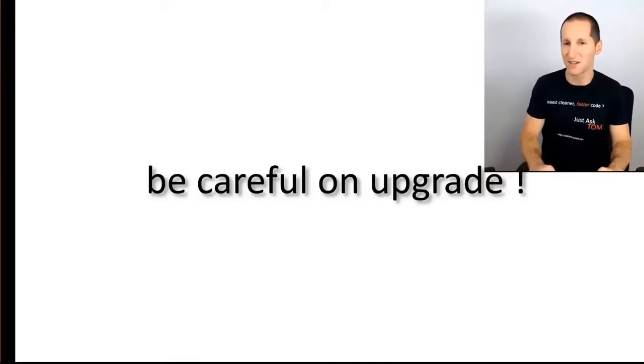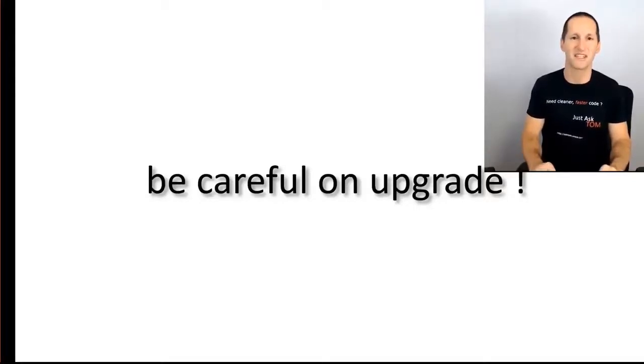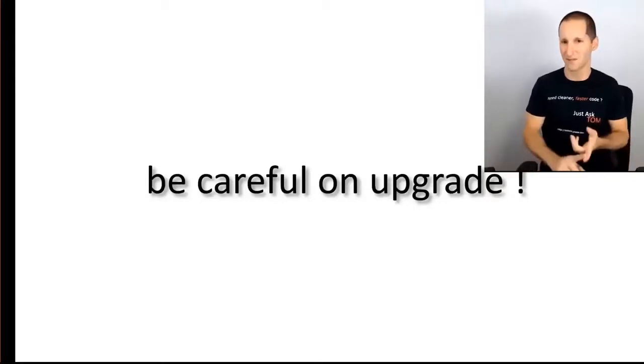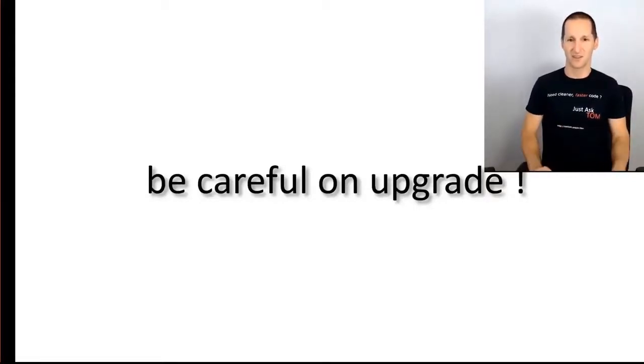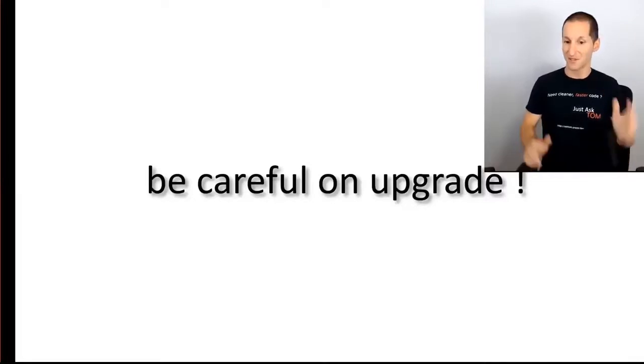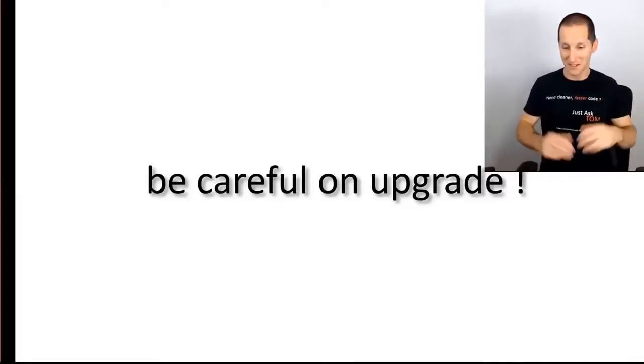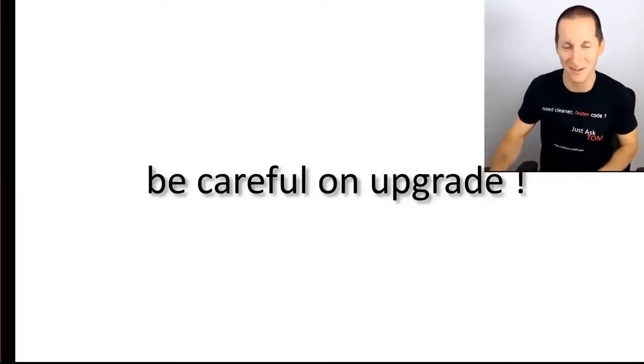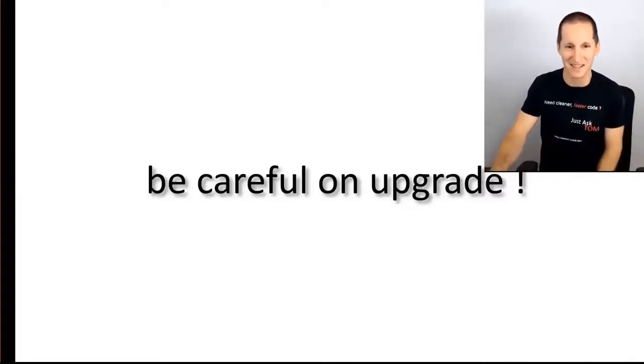But it's just something to be aware of. In 12.2, you generally don't want to be using regular expressions in any kind of function-based index or check constraint, etc. So hopefully that's sufficient warning for everyone and everyone can take that away. Thank you.